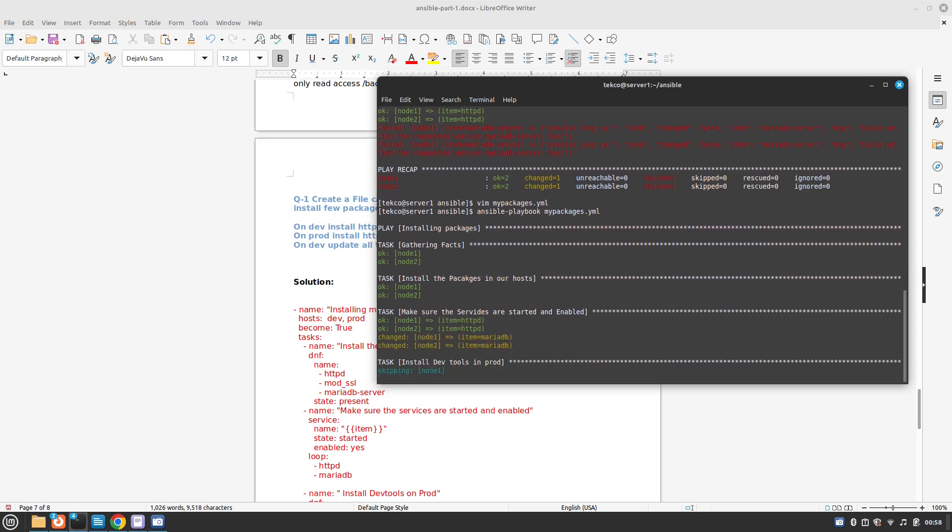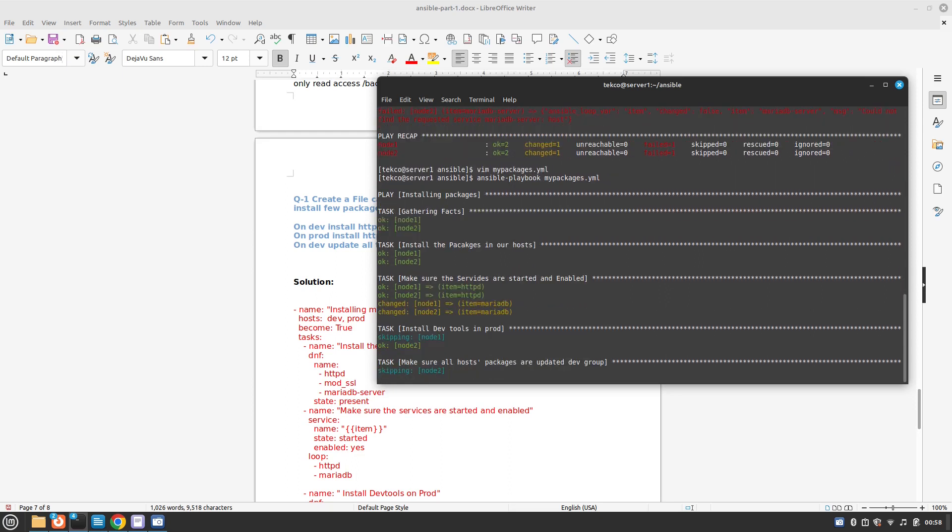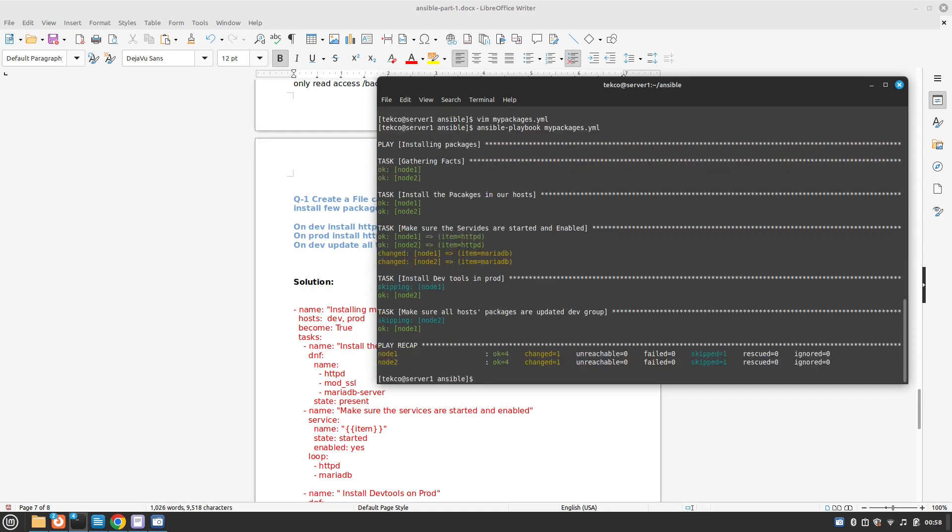Yes, now it's working. I keep the errors in the video so you guys can understand how to troubleshoot them.